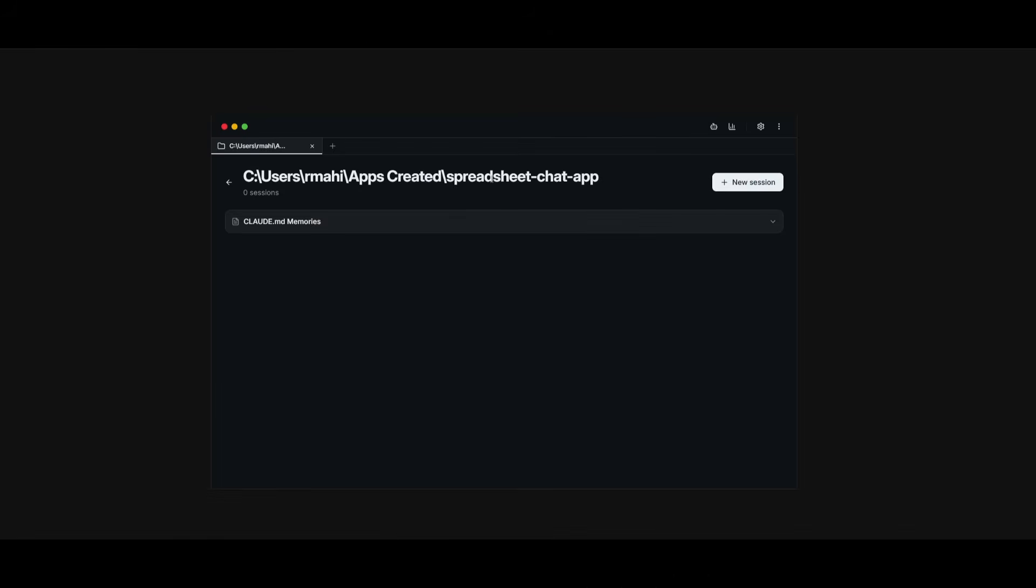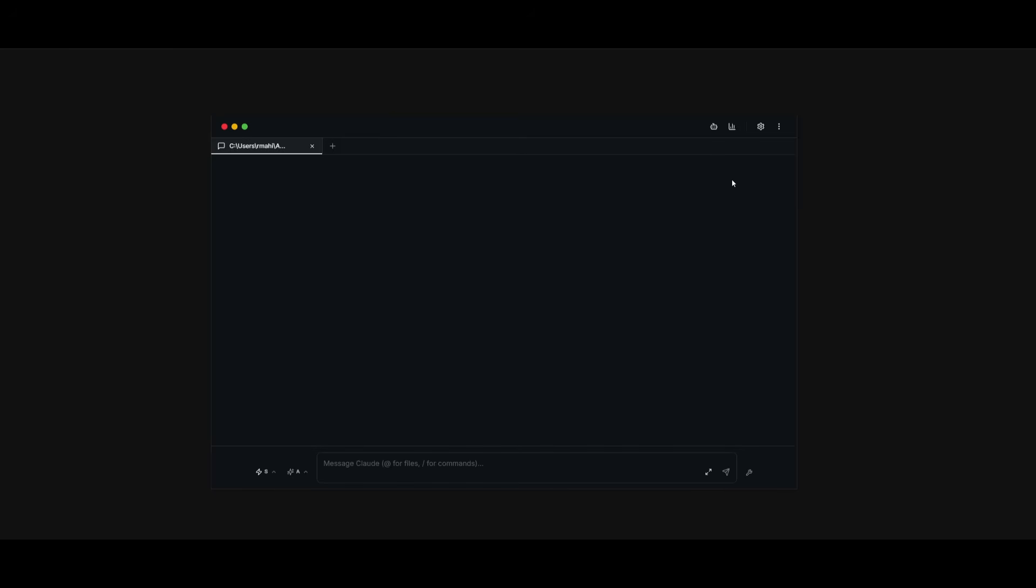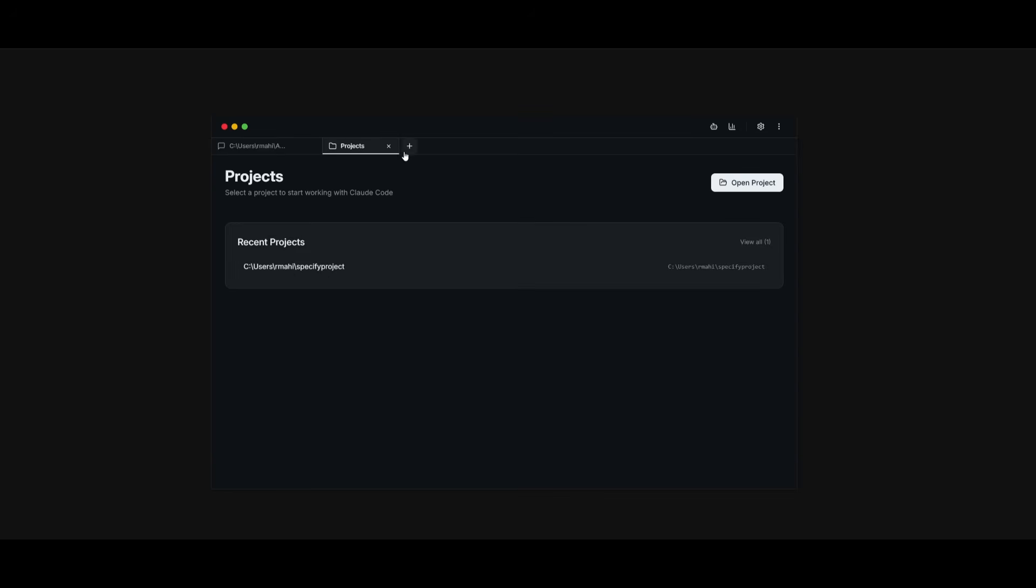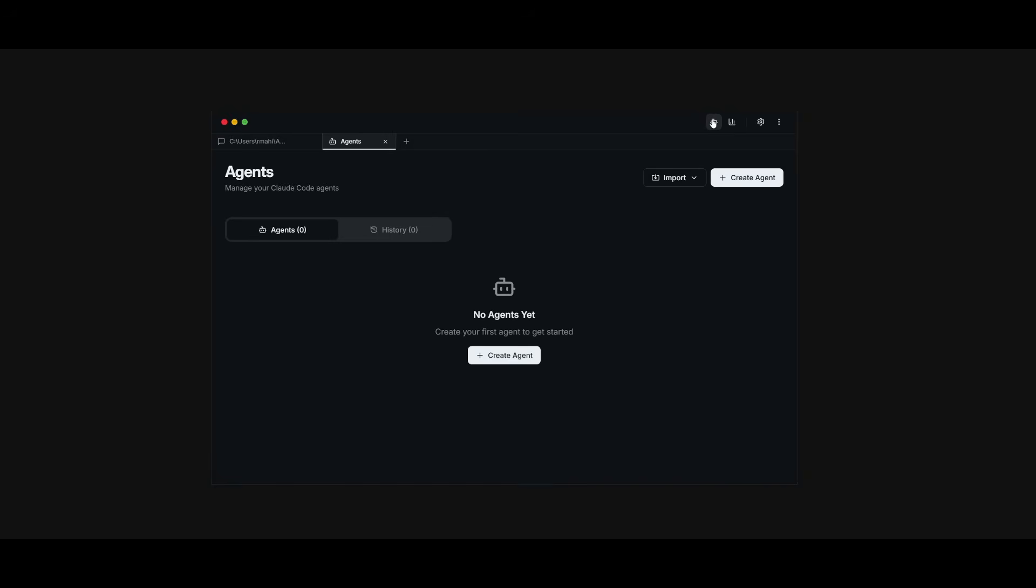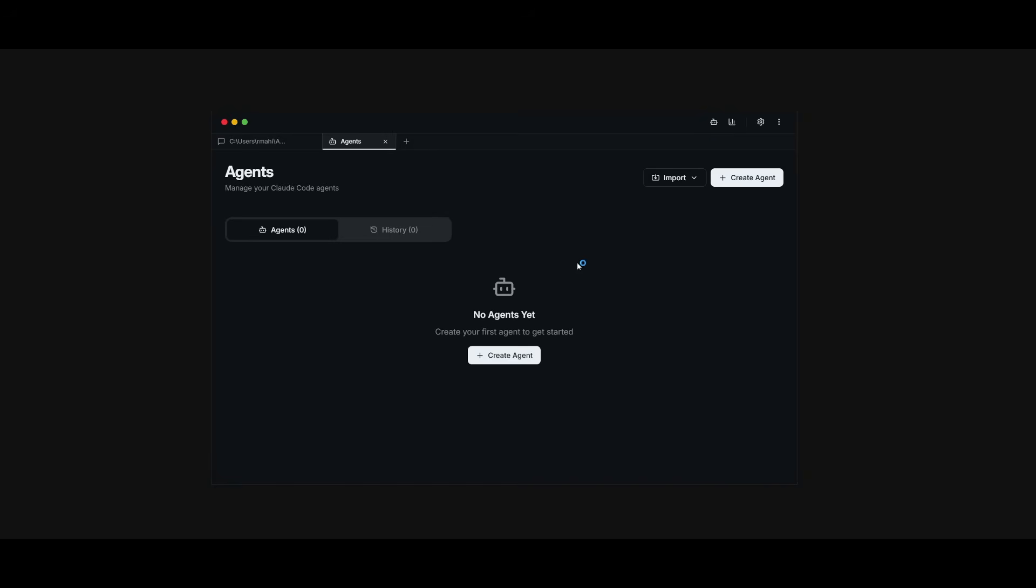So I've gone ahead and opened up a spreadsheet chat app that I had actually developed previously with Cloud Code. And now I can click on new session. This is where I can work with Cloud Code with this new GUI. And essentially, this is a really simple GUI that you can easily get started with, where you can manage multiple sessions simultaneously. But you also have the ability to manage different agents, like I had mentioned, which we'll get to in a second.